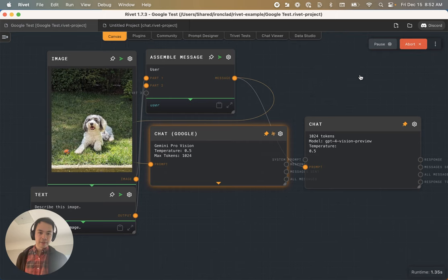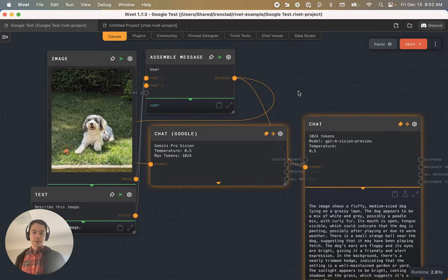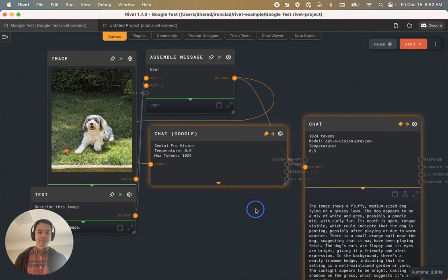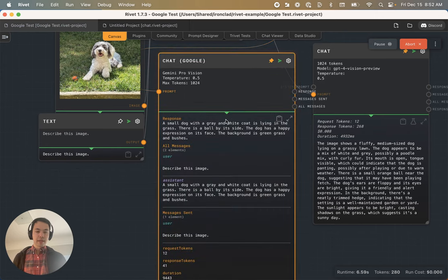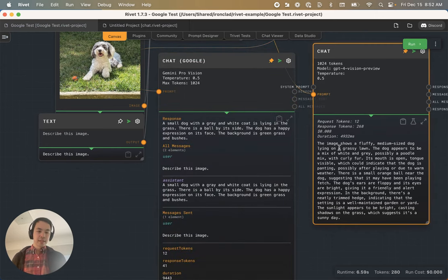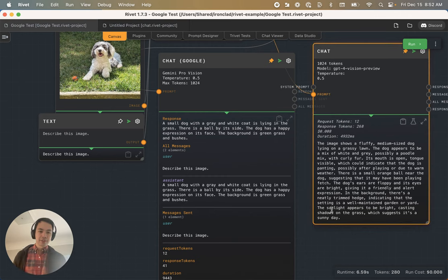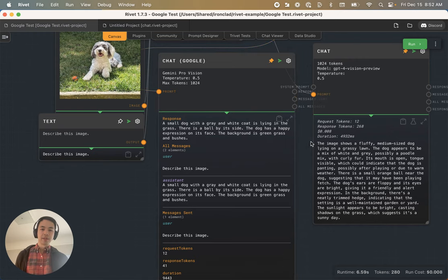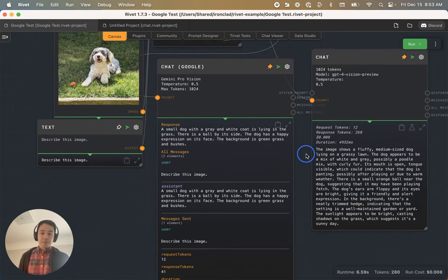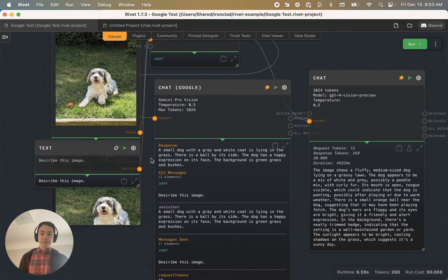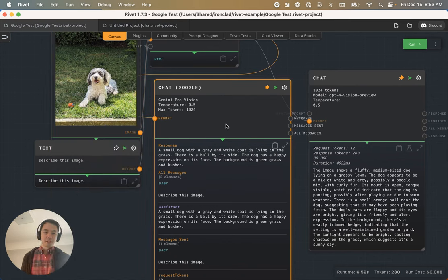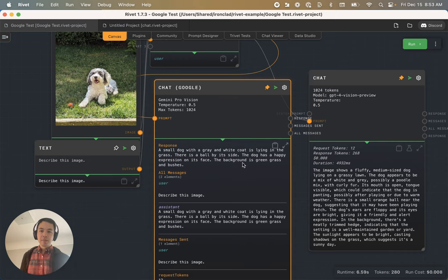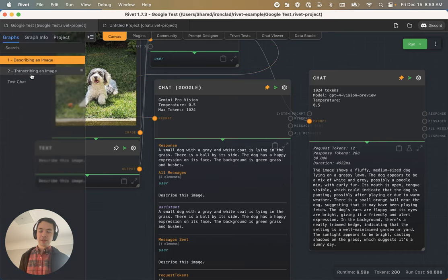Here we have both GPT-4 Vision and Google Gemini Pro Vision. GPT-4 Vision is a little chattier, talking about a medium-sized fluffy dog, and here we have a small dog with a gray and white coat. For this kind of descriptive thing, both Gemini and GPT-4 seem to be doing well. I'm not going to push much further in this direction because I want to look at some other things.